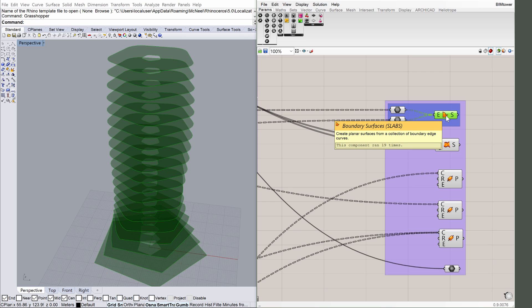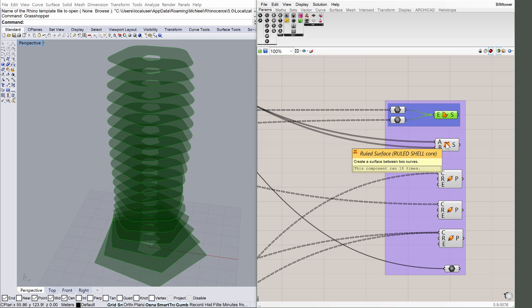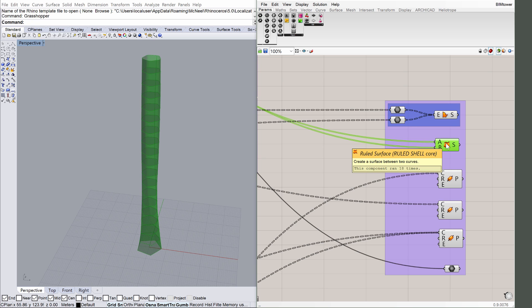Click on the related surface, ruled shell core component. The core of the building is a ruled surface in Rhino, that is fed to a ruled shell ARCHICAD Grasshopper component.